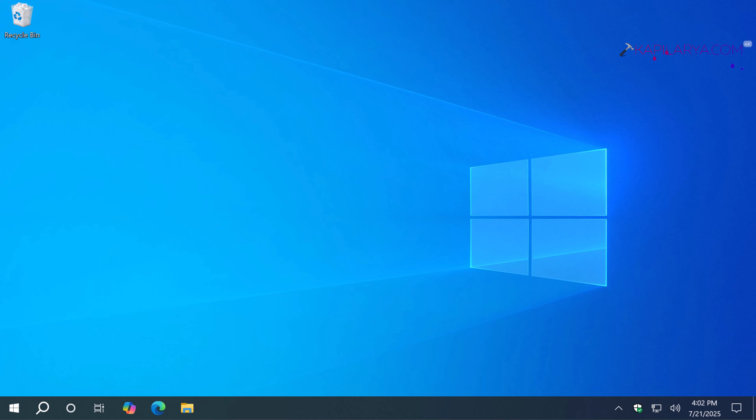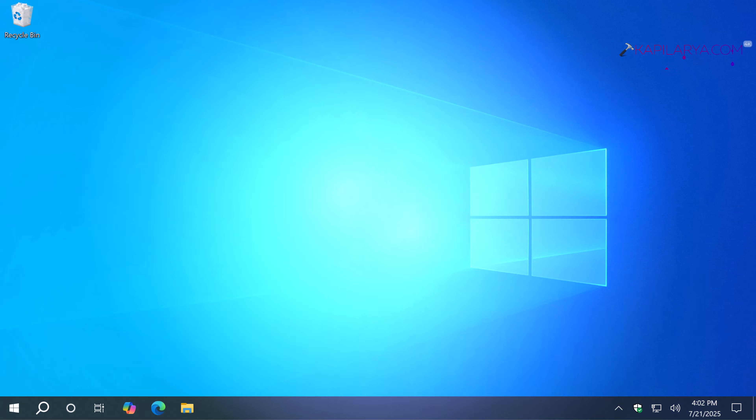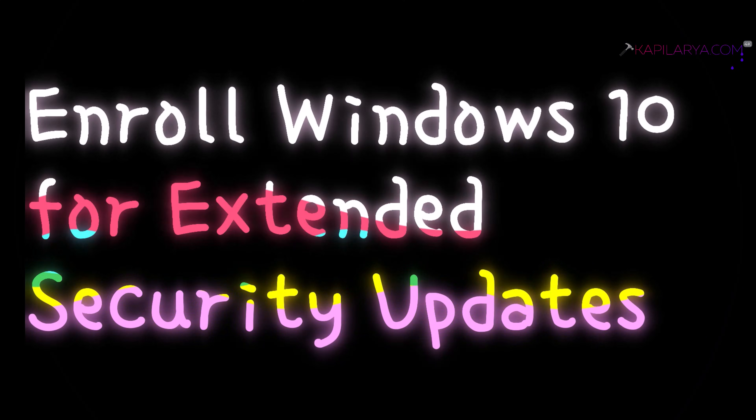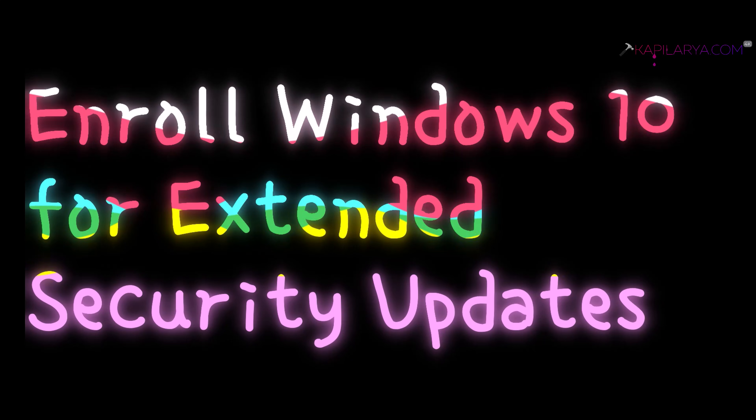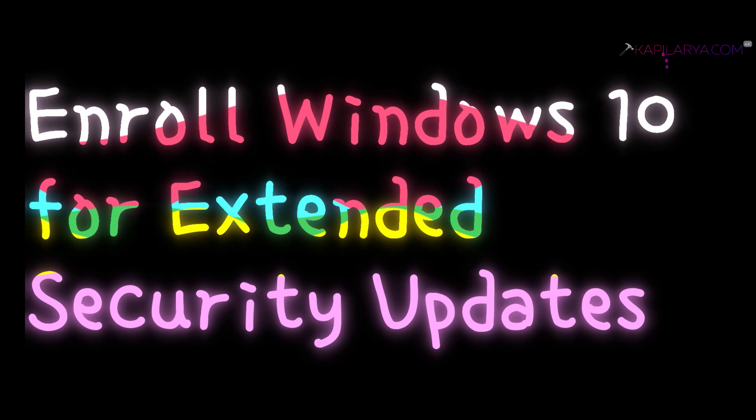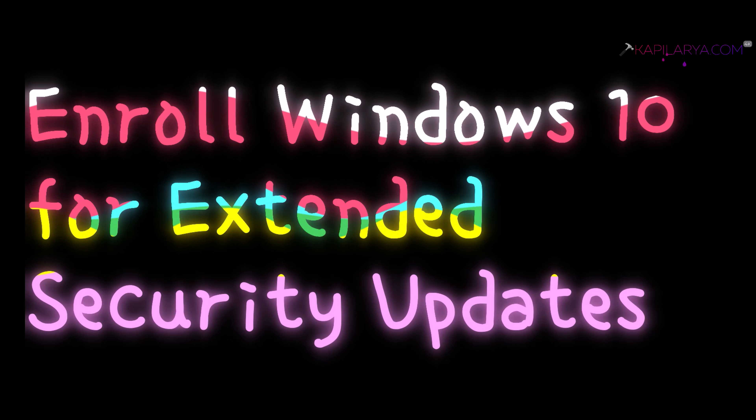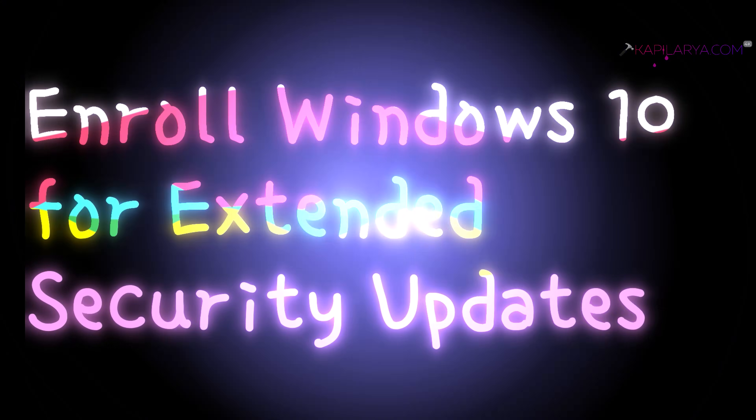Hello and welcome to my YouTube channel. In this video we will see how to enroll your Windows 10 into Extended Security Updates.